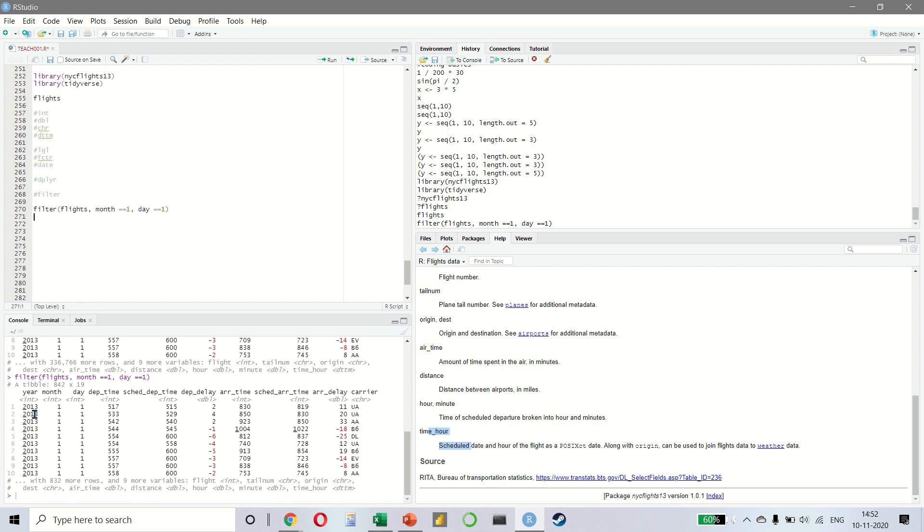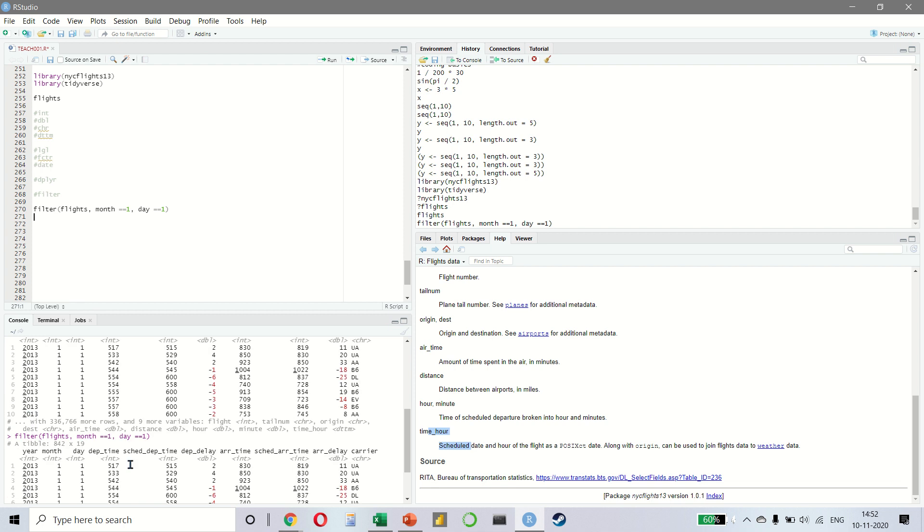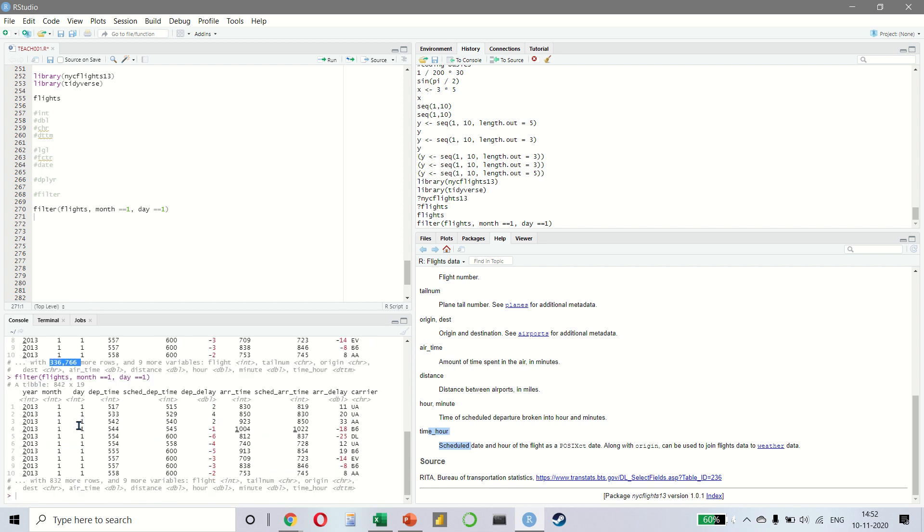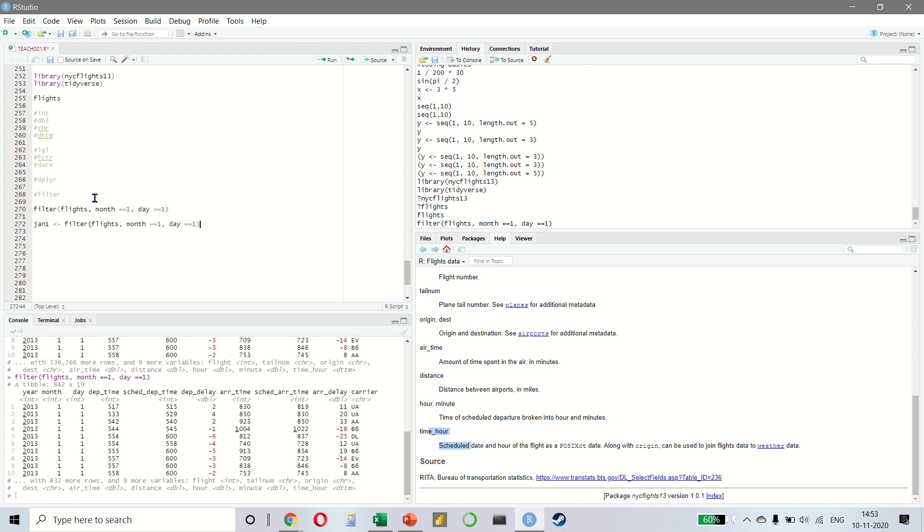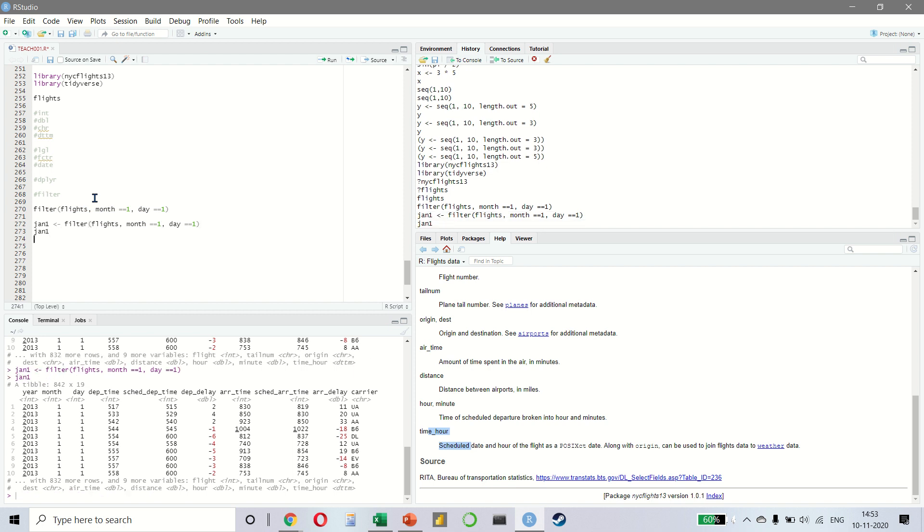If you notice the difference, it is now only showing you the data. Like earlier, this was 336,000 rows. Here, we only have about 832 rows like this. So we are only looking at the 1st of January. We can also save it in an object. We can say Jan 1 and now we write Jan 1, it gives us the same result.